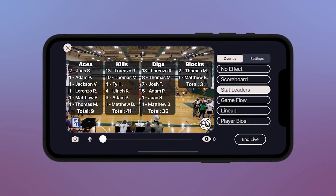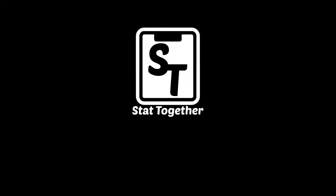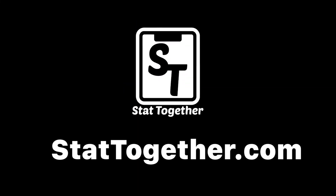When the match is over, hit the in-stream button and the entire video will be saved on your Facebook page or YouTube channel so you can watch it later. To find more tutorials, you can check out our YouTube channel or check out the help section in the StatTogether Volleyball app.